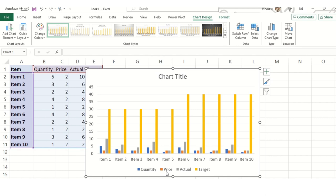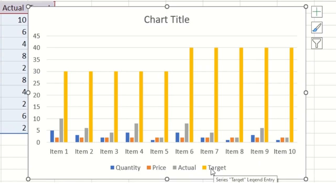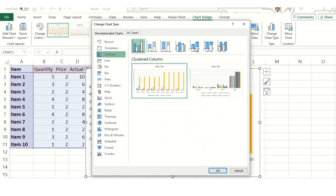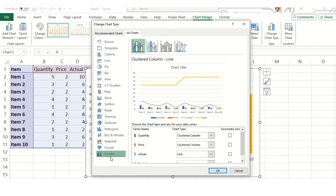As soon as I hit the button I'll get this chart. What we can see is the quantity, price, actual, and target. Now what we want is the target on top.